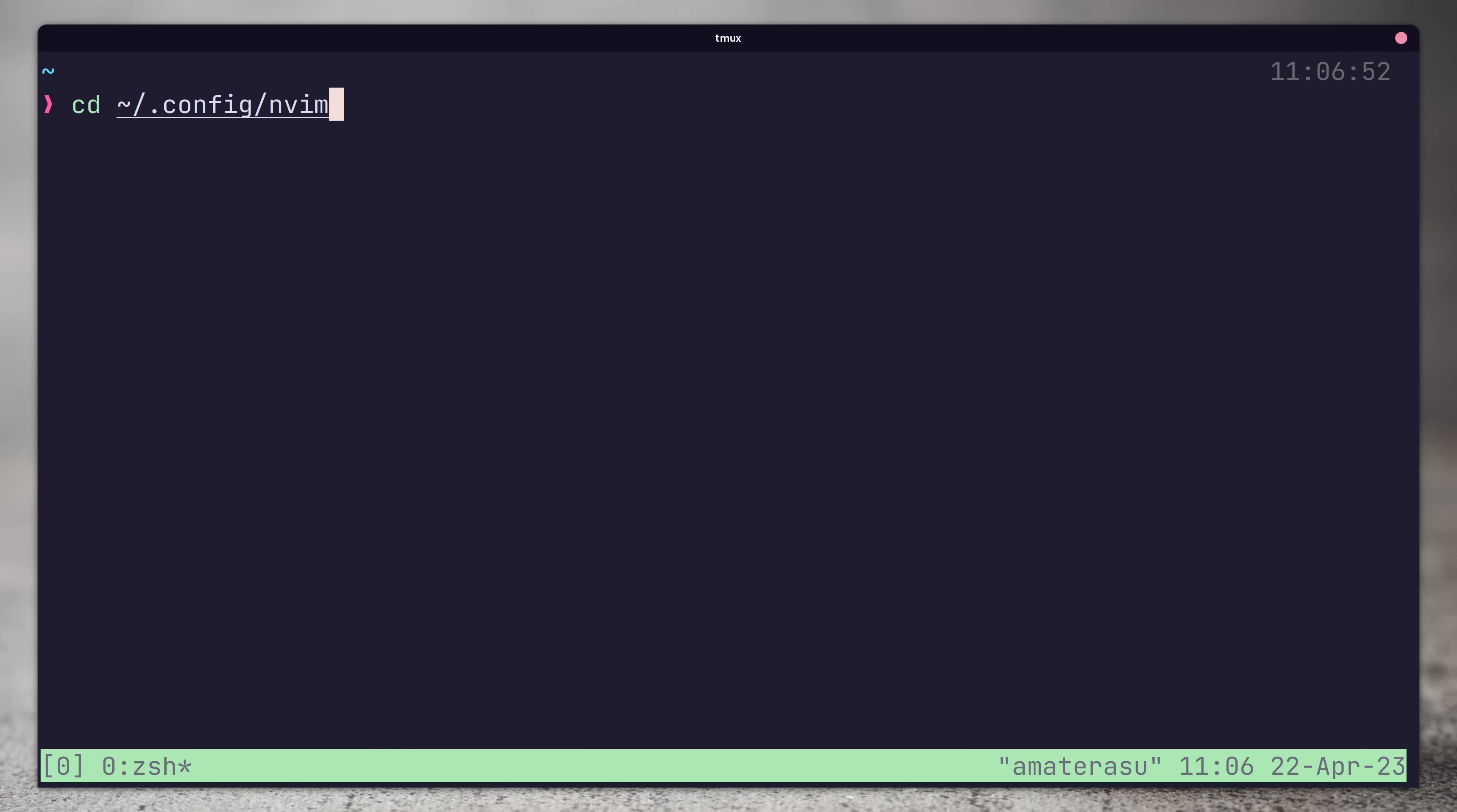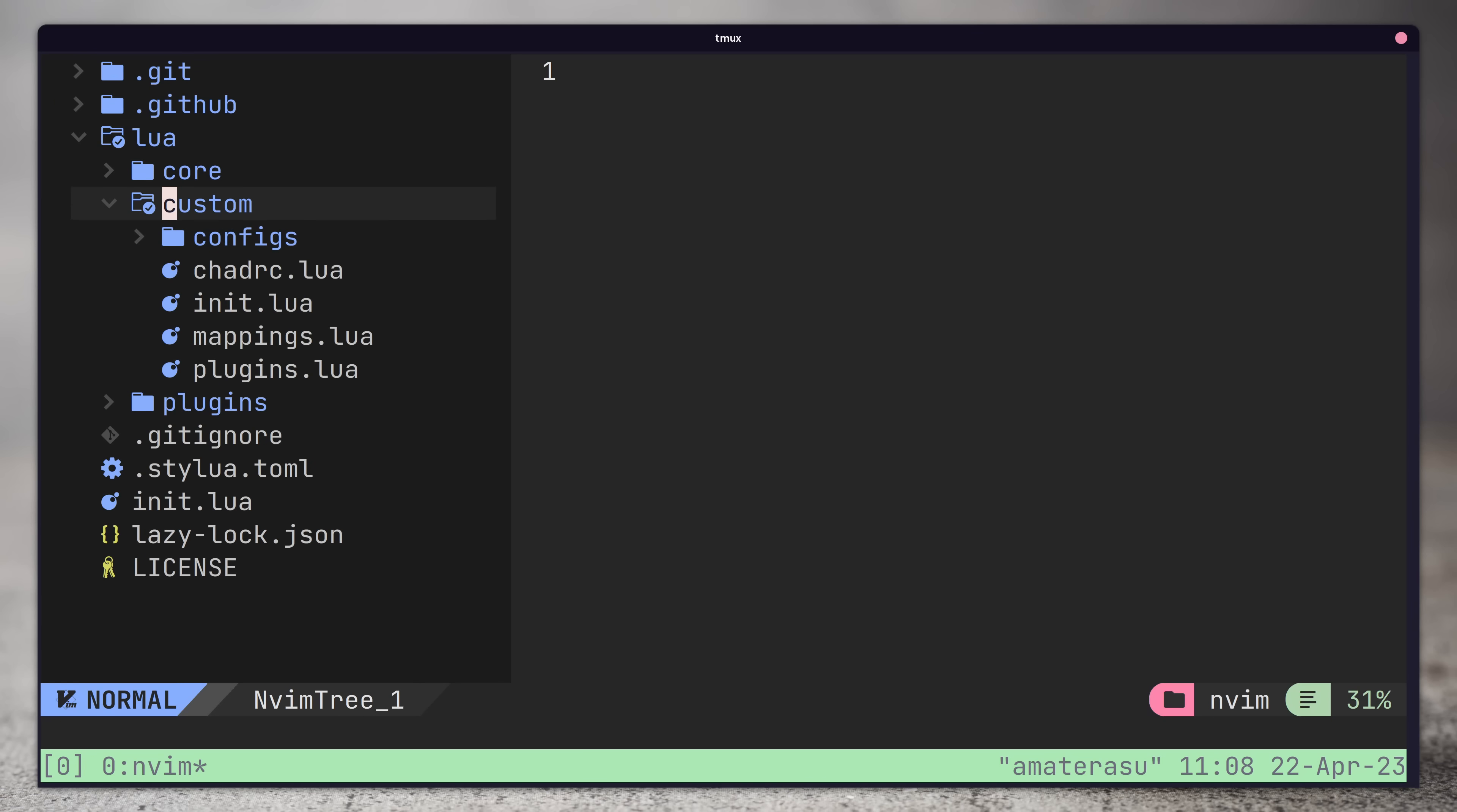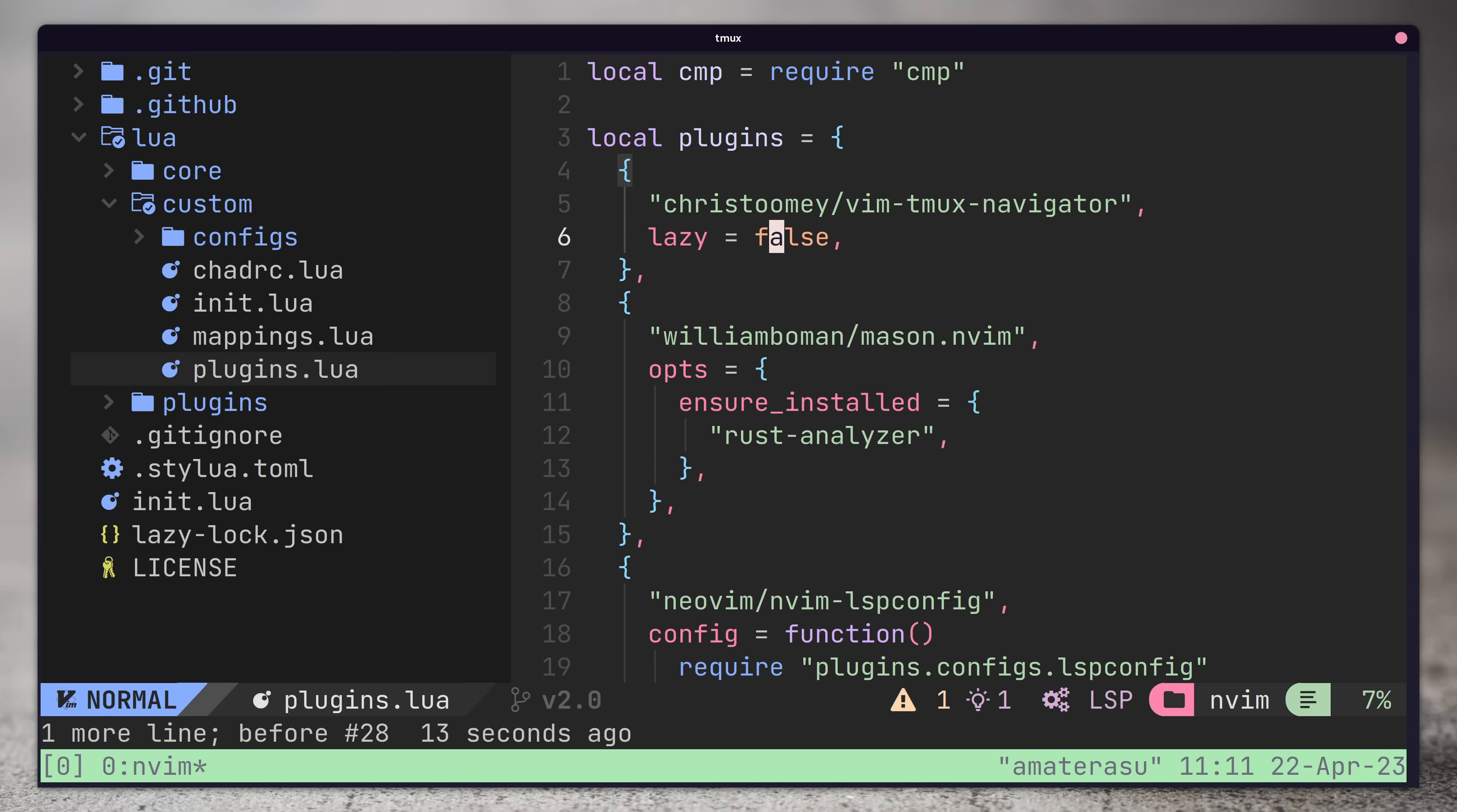Adding it to neovim is the same as how you would install any plugin. As I'm using nvchad, I just need to add the plugin to my custom plugins file. I'll also set lazy to be false as this is likely going to always be needed.